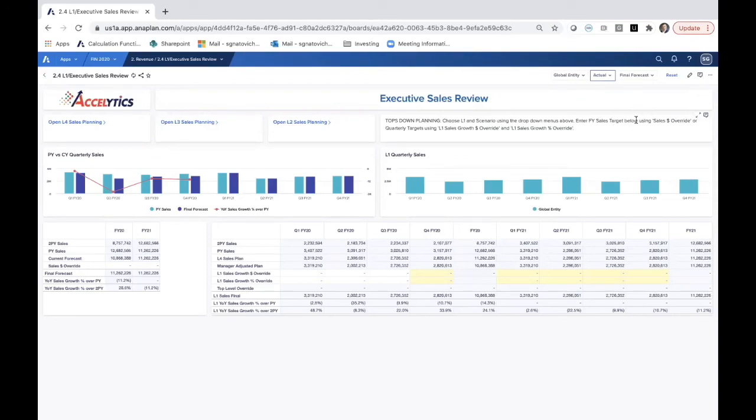We hope that this was a useful demonstration of multiple level planning in the Anaplan platform. Look forward to continuing the conversation if there's greater functionality you'd like to see in Anaplan for this purpose.